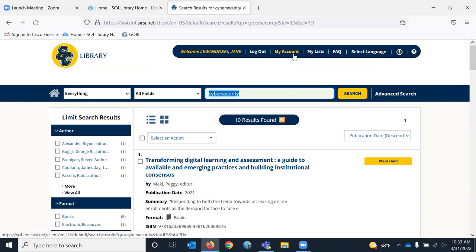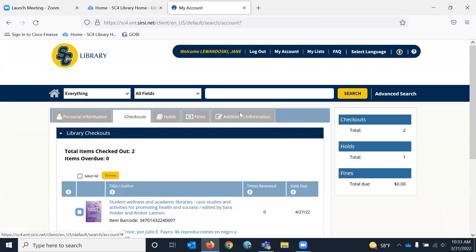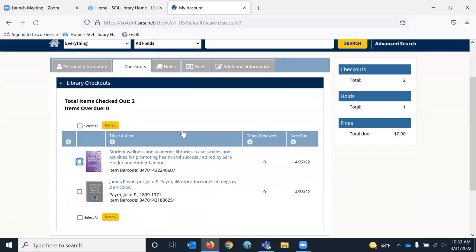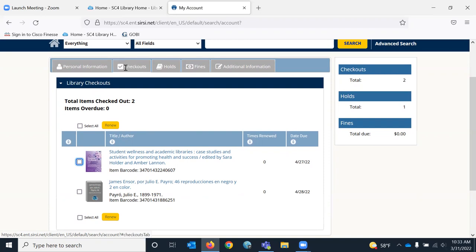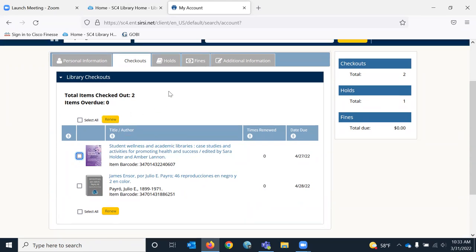Once I'm logged in, I can go to my account. Under my account, personal information will be like my home address and what I have on record with the college. Checkouts are books that I have checked out. So I have these two checked out. If I wanted to renew them, I can just click here and click renew and they automatically renew.